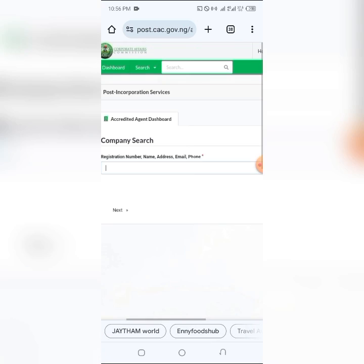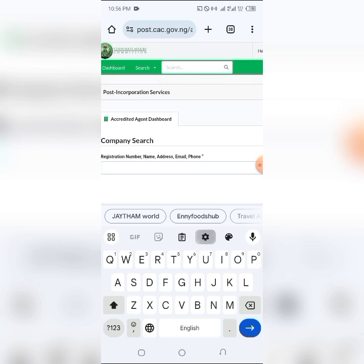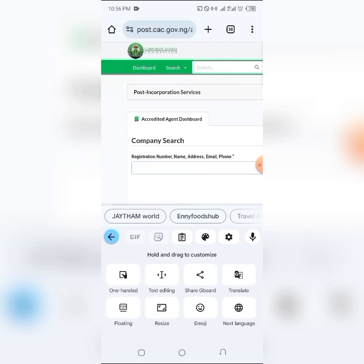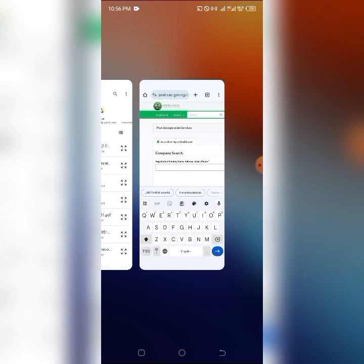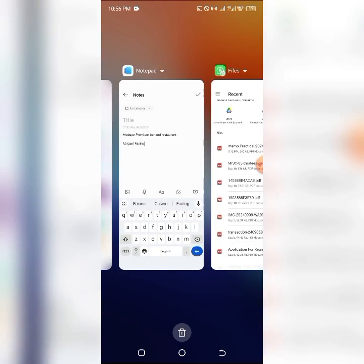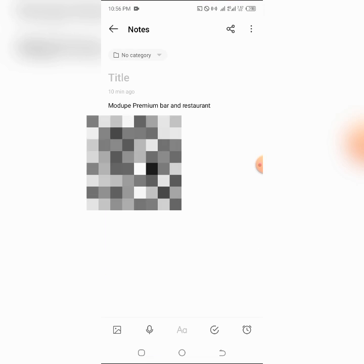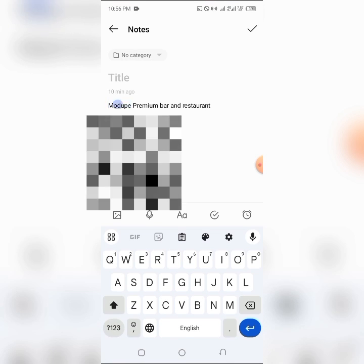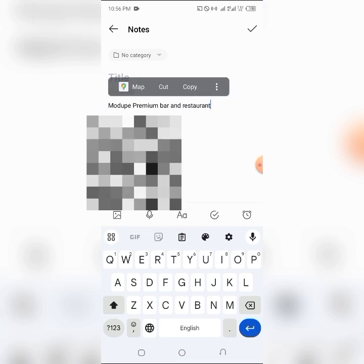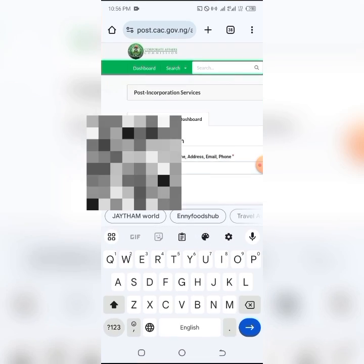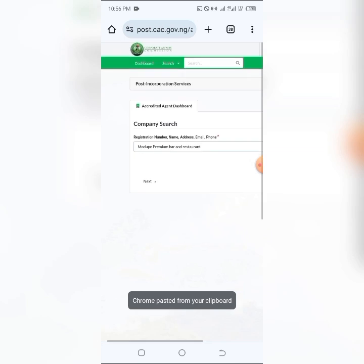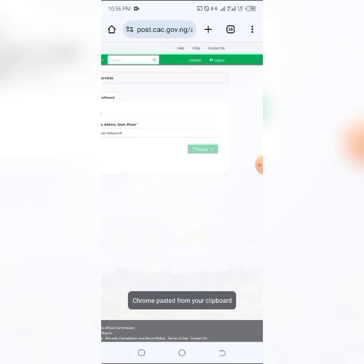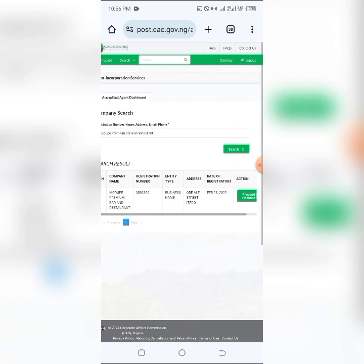You can see on my screen here — I'll make this link available. You have to be an agent before you can actually get it done. All you have to do here is put the registration number, or the name, address, email, or phone. I have the name I want to search, so I'm going to copy the name, go back to the dashboard, and paste the name.